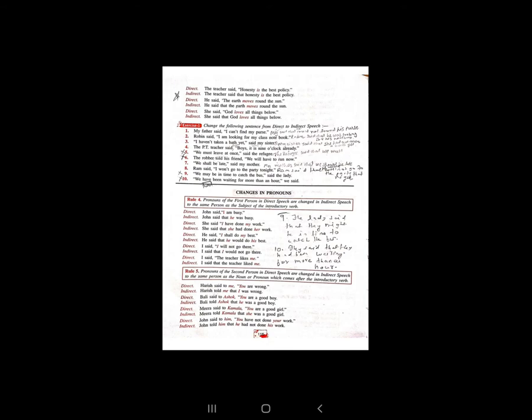Haris first person है, वो third person को बोल रहा है — 'Haris told me that you were wrong.' Next: Asok said to Bali 'You are a good boy.' Bali second person है, Asok third person है। Second and third person के बारे में — जो introductory verb के पहले का pronoun है उसे change नहीं करते, बाद वाले को change करते हैं। Indirect: 'Bali said that he was a good boy.'